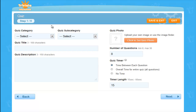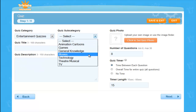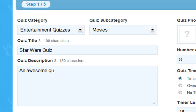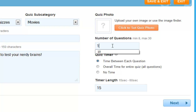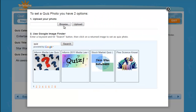Step 1. Choose the category and subcategory followed by your quiz title. Describe your quiz and here you can add your personal message. Now decide on a number of questions and the time length you'd like your quiz to be. And why not customize with a themed picture?